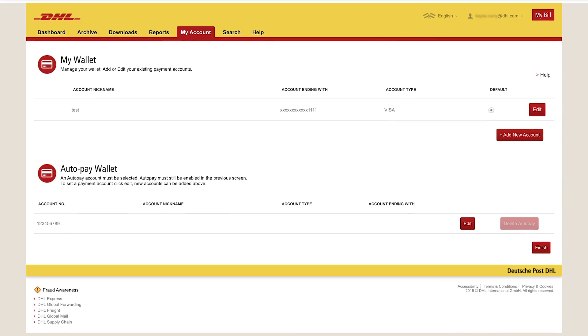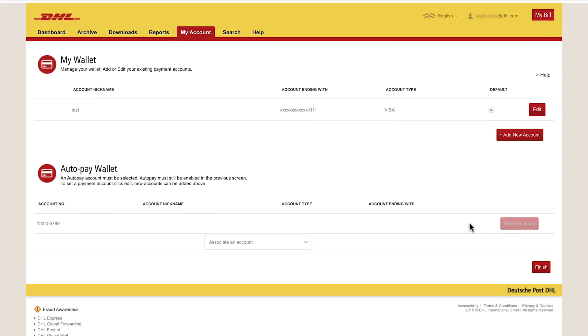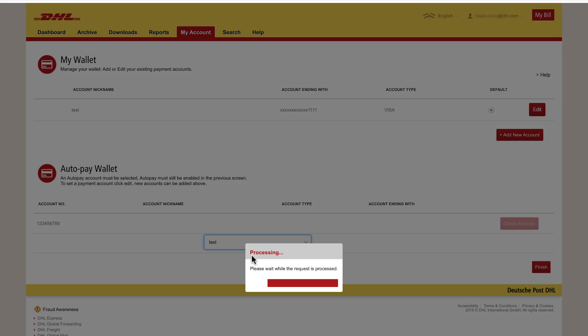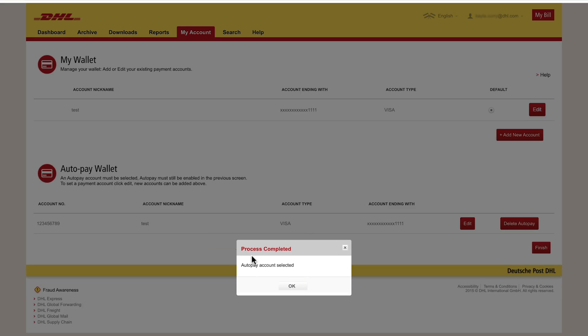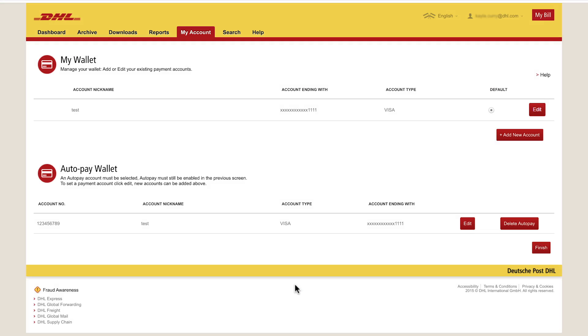In the Autopay Wallet section, click Edit, then select the name of the payment method you wish to use. Then click OK and Finish.